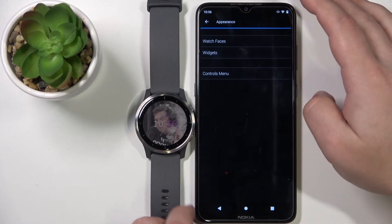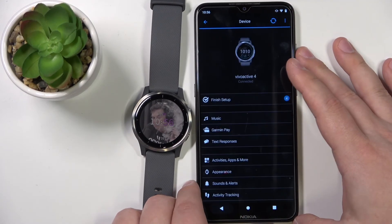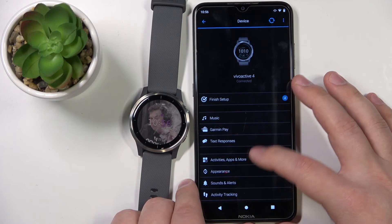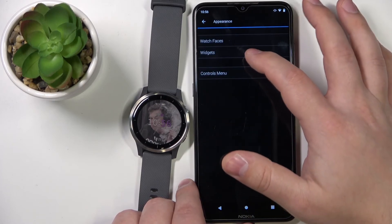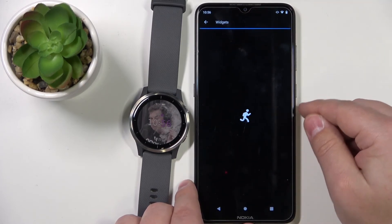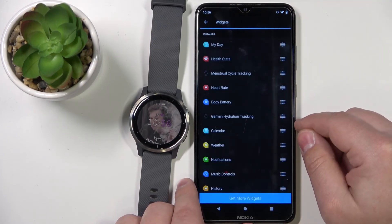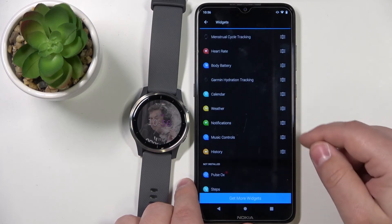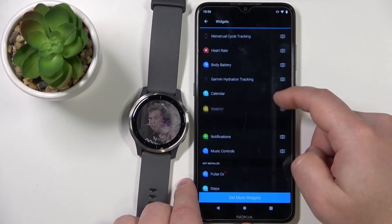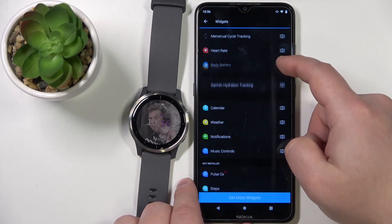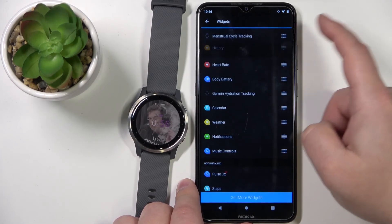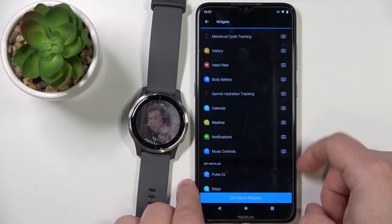To reorder a widget — that is, to change its position on the list — grab it by the sorting button next to the widget you want to move, drag it through the list to your desired position, and then release it.